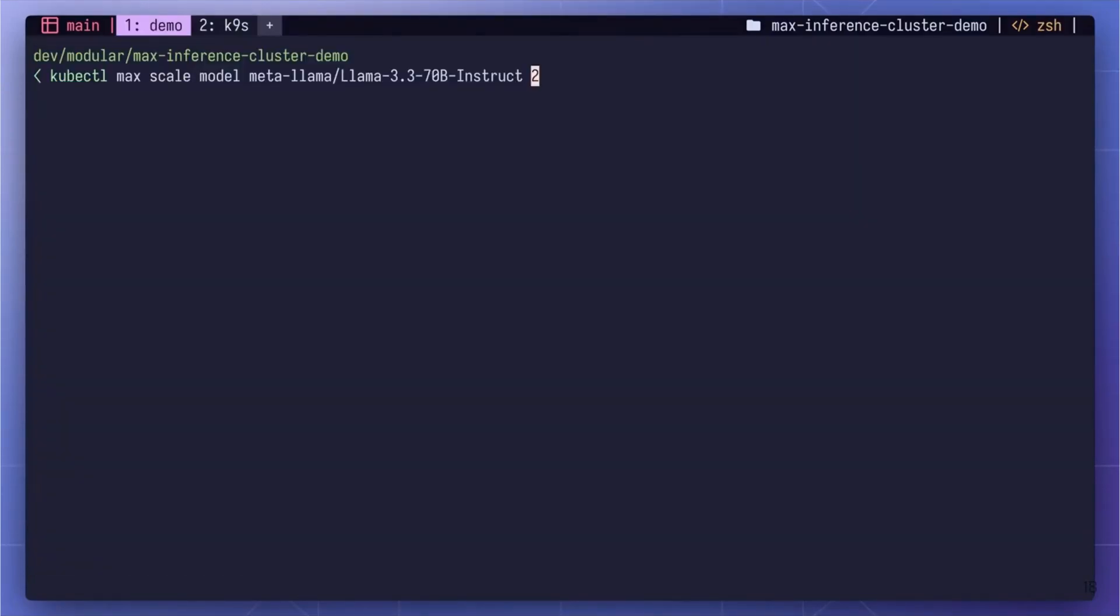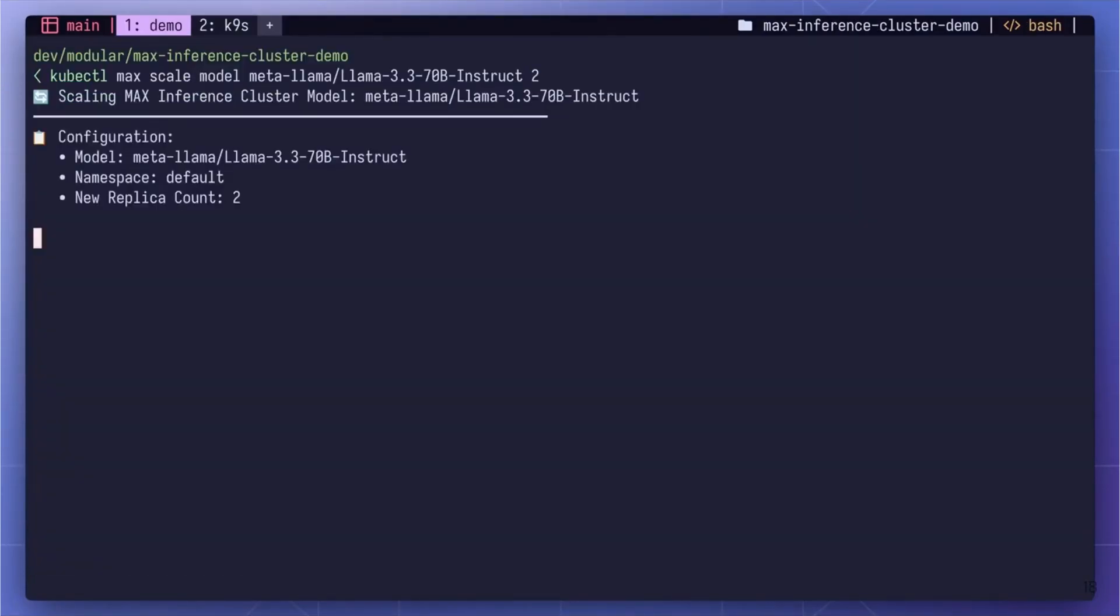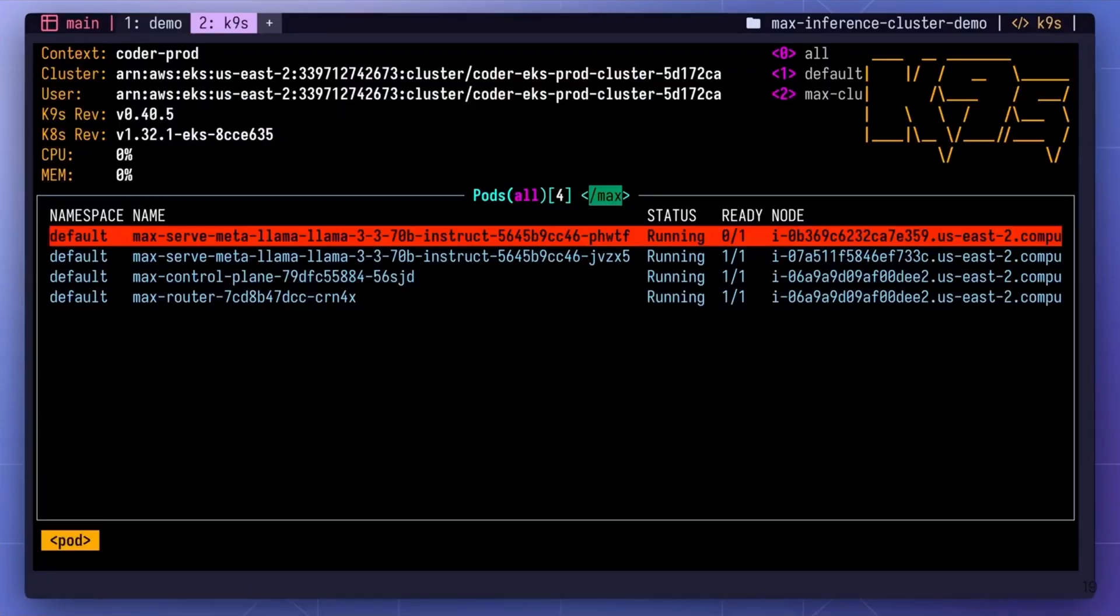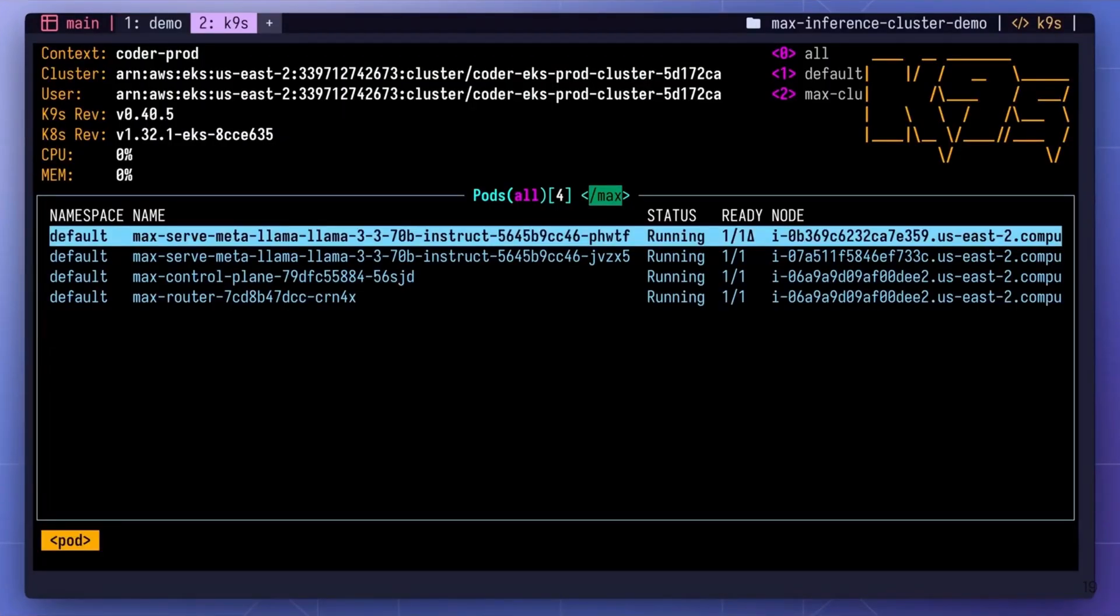With our model up and running, the next step is to scale it to meet growing demands. Scaling is absolutely critical in production. Max Inference Cluster has you covered with built-in auto-scaling. But not only that, manual scaling is also just as easy, requiring only one command. Watch the control plane automatically select the hardware that meets your SLOs, while our router efficiently distributes traffic, maintaining performance as you scale.